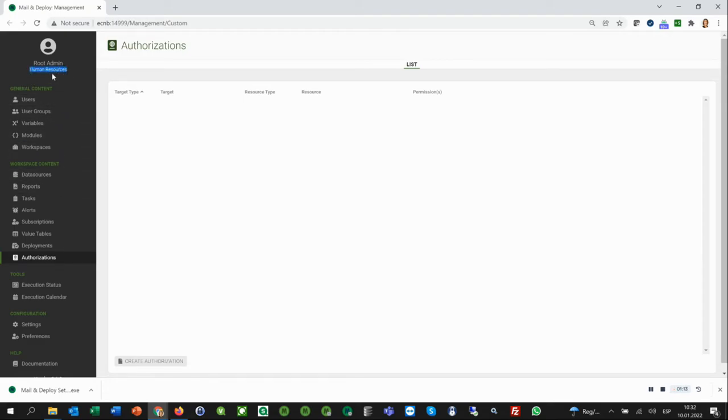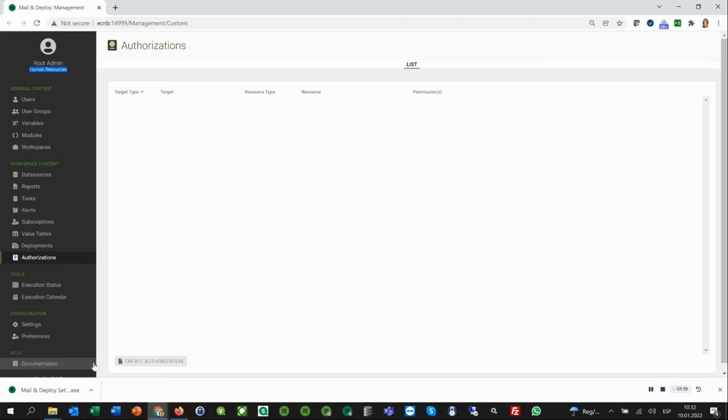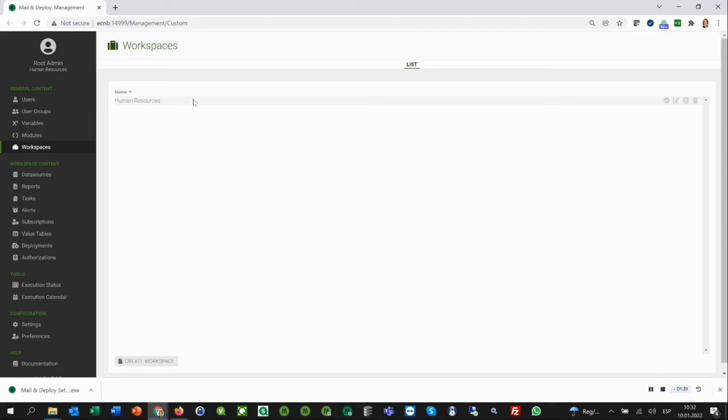So why is it important to have workspaces or how is it helpful to have workspaces? The Human Resources use case is a good example. Let's pretend you have an app that contains employees' salaries. Very likely only a few people are allowed to see this app, and therefore, only these few people should be able to make reports out of this app.